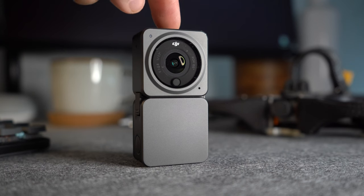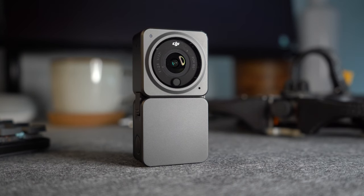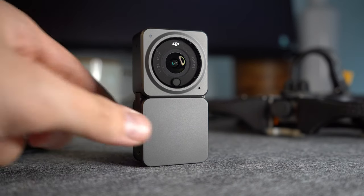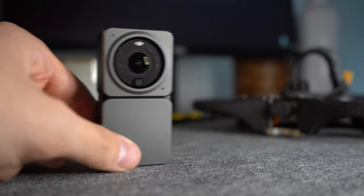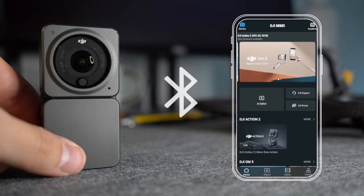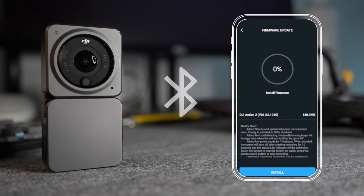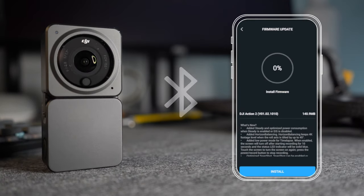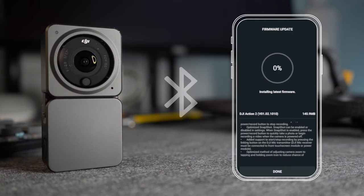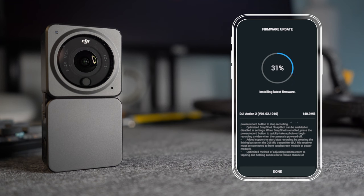Next you want to turn on your Action 2 and connect it to the app via Bluetooth. If your device needs an update, you'll see a notification in the top left of the screen. The update process will take a few minutes, so while that's happening, let's get Gyroflow sorted.